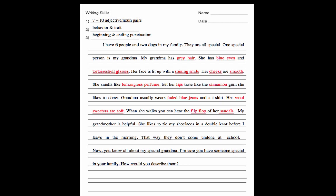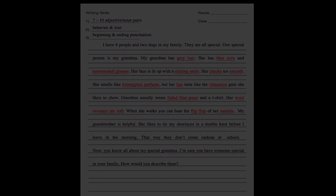Now read your story to yourself. Does it make sense? Does each sentence sound right? If a sentence doesn't sound right, fix it. Look at the top of your paper where you wrote down the writing skills. Did you use seven to ten adjective-noun pairs? Count them. Did you write about a behavior and a trait? Did you begin each sentence with a capital letter and finish with the right ending mark? Good job!